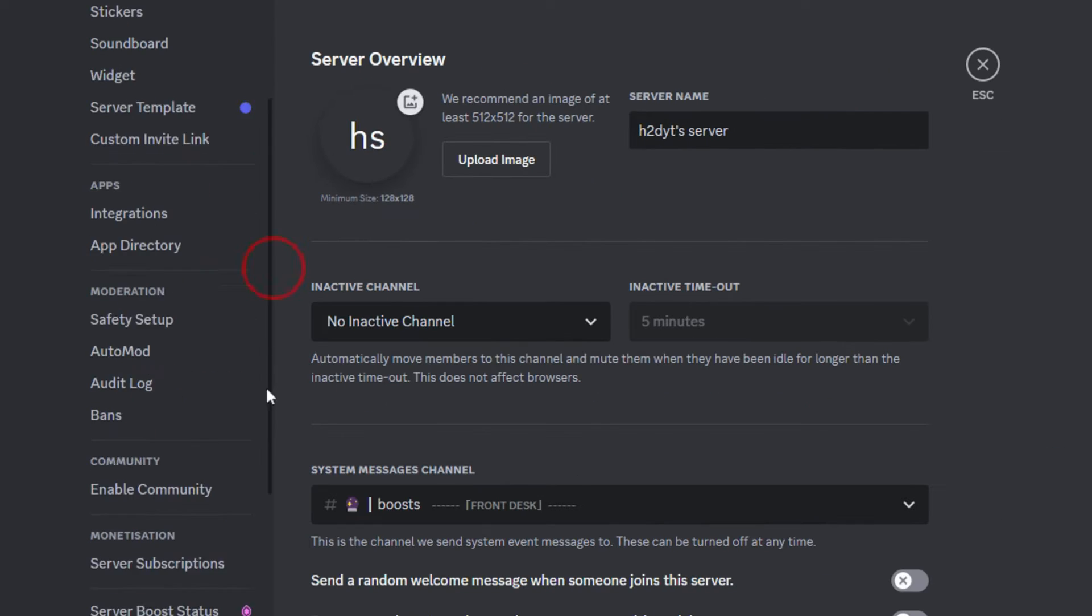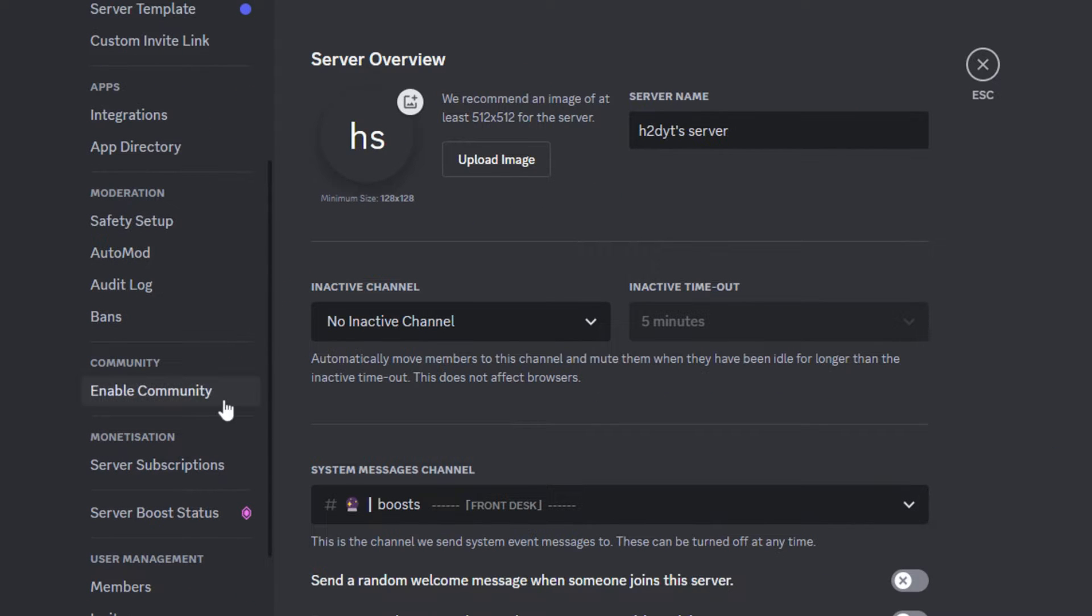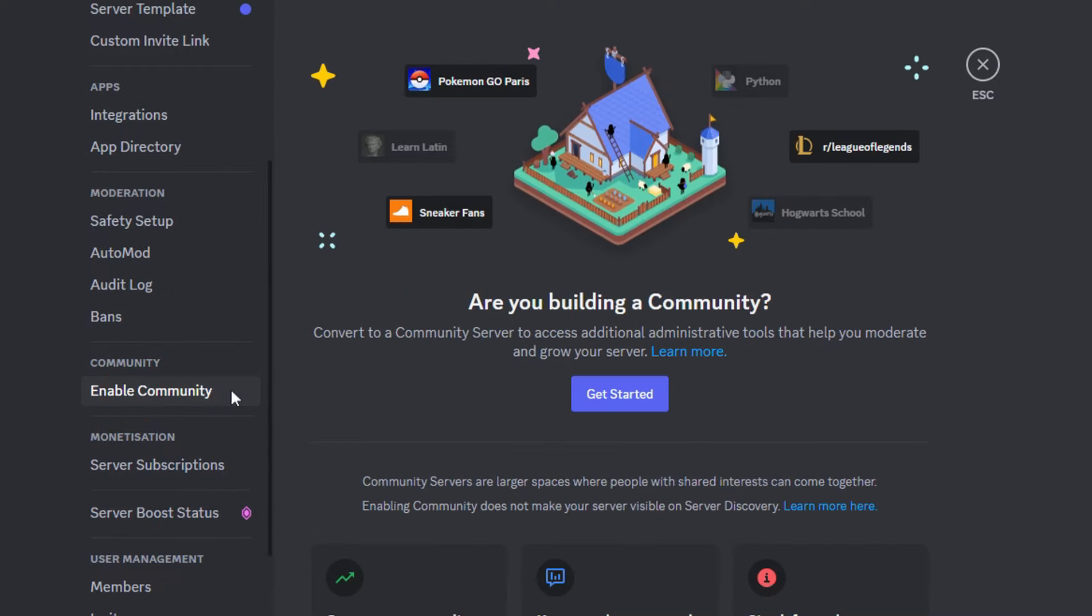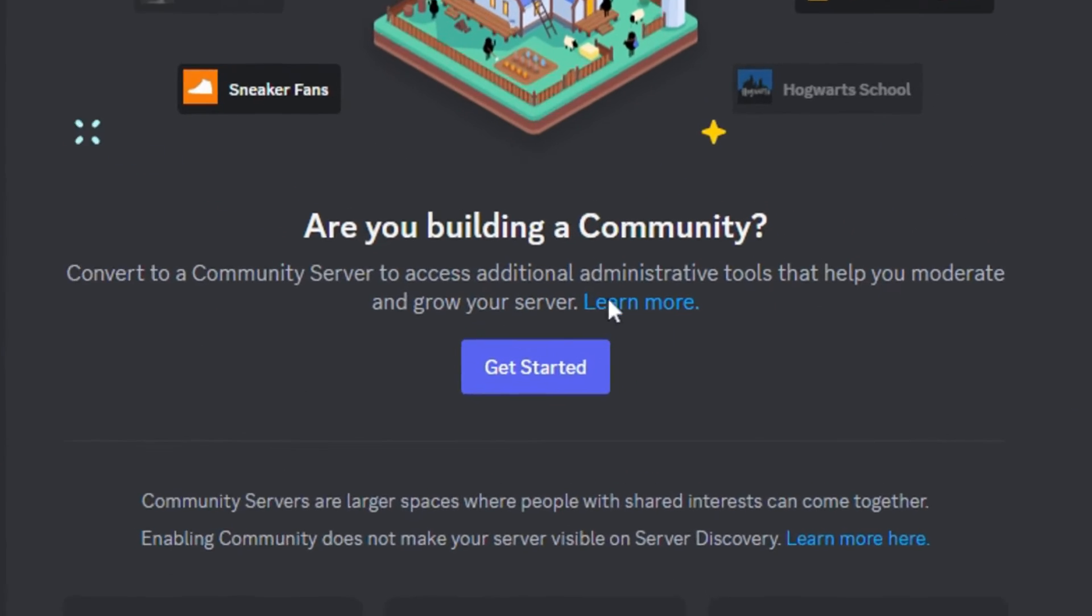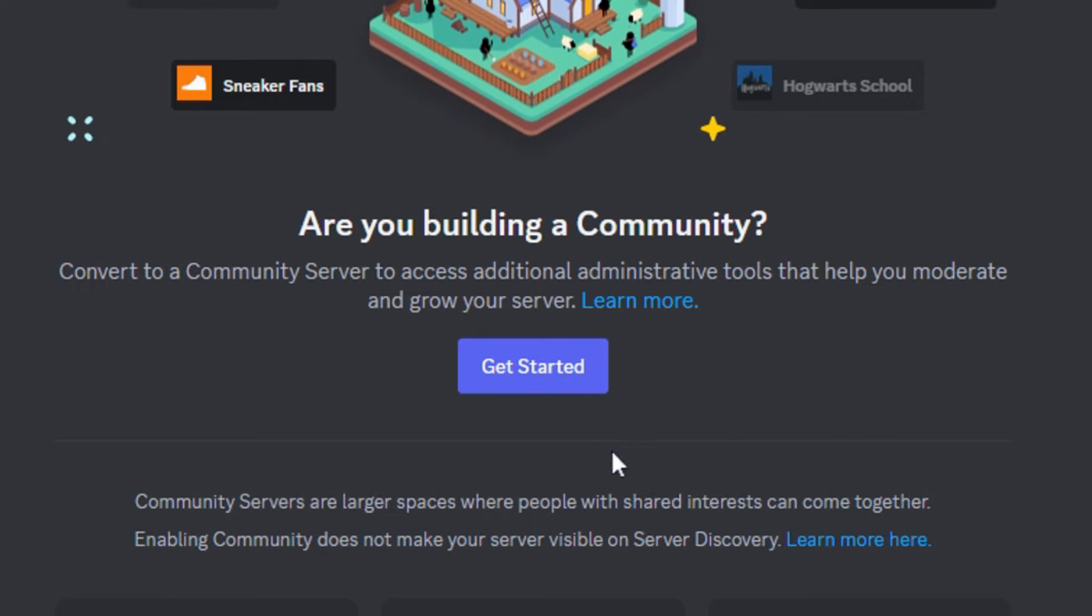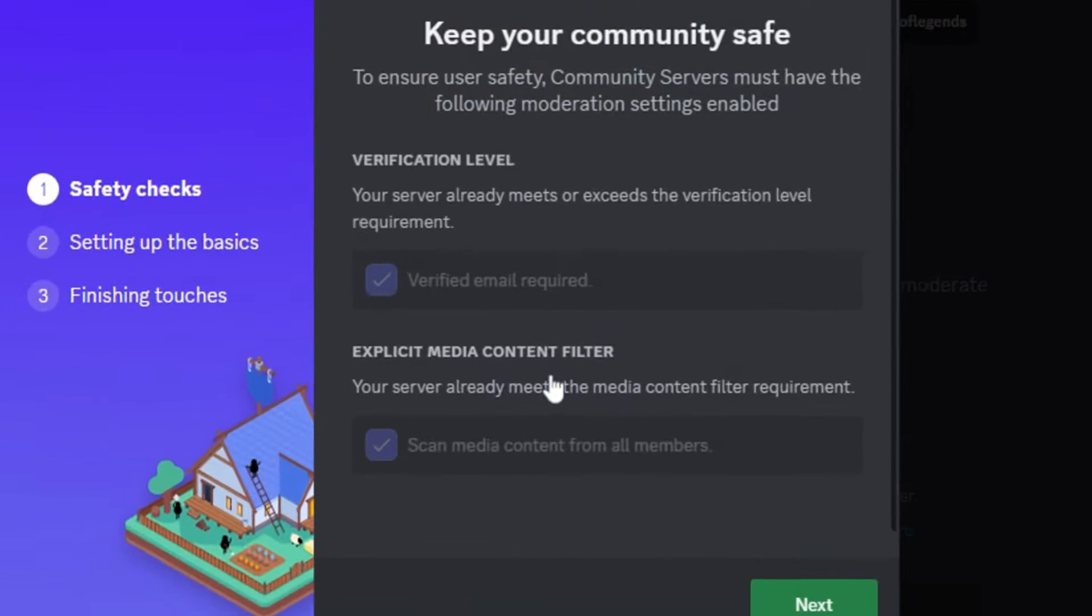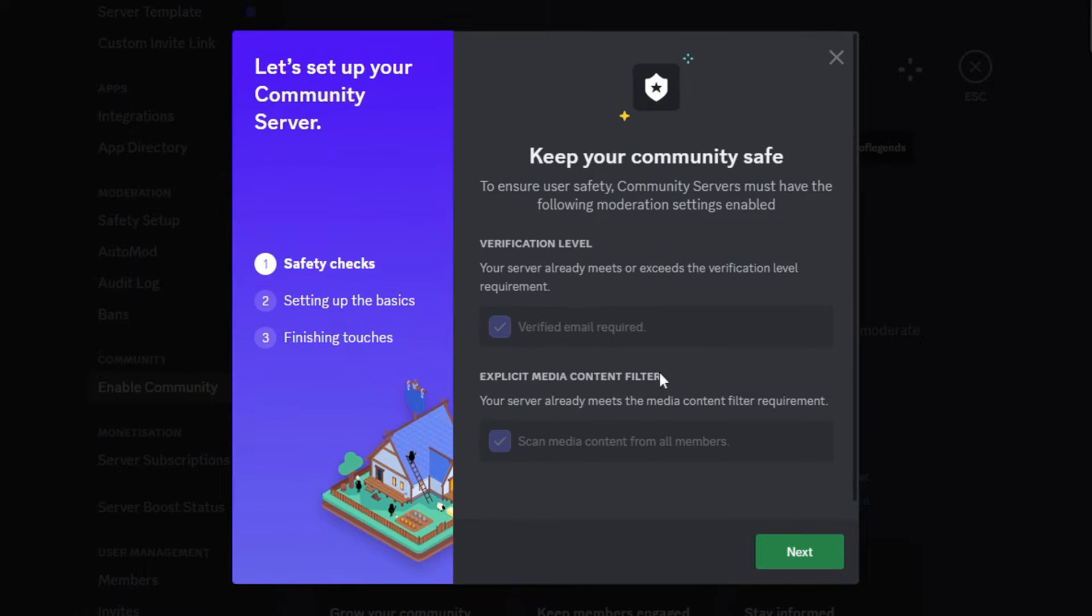Then you have to go to the tab called Enable Community. Here, click on Get Started. Make sure both these boxes are ticked and click Next.